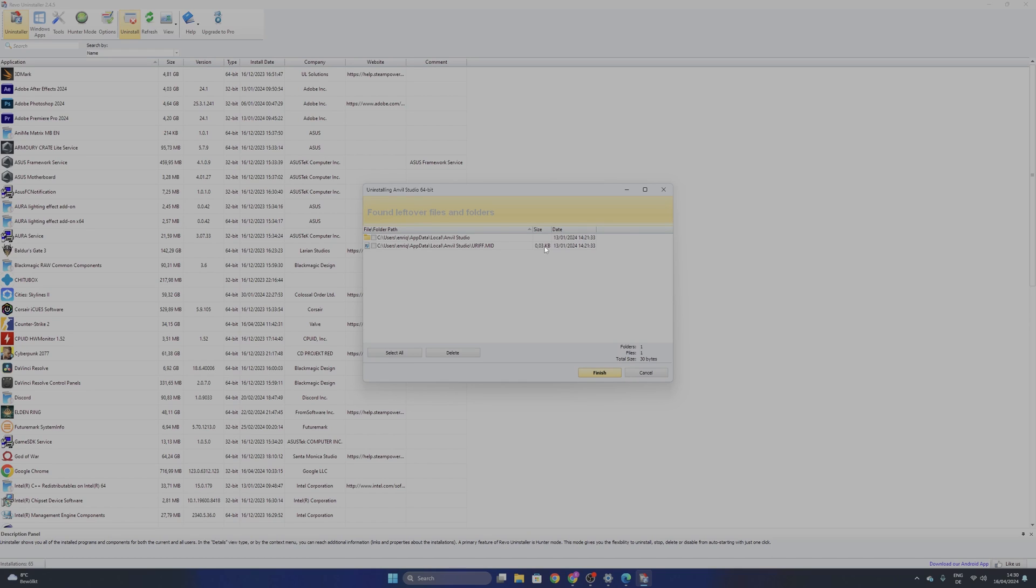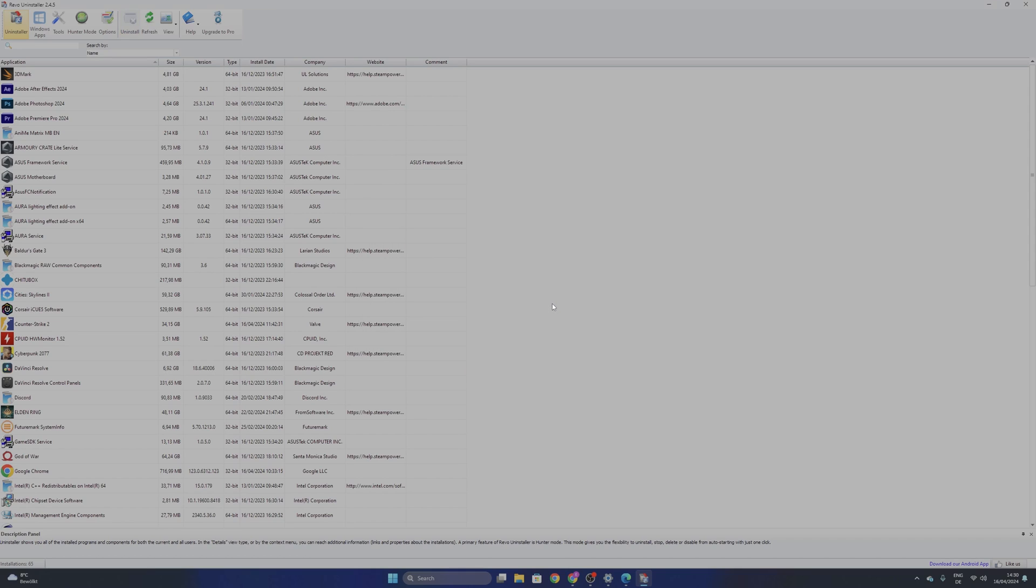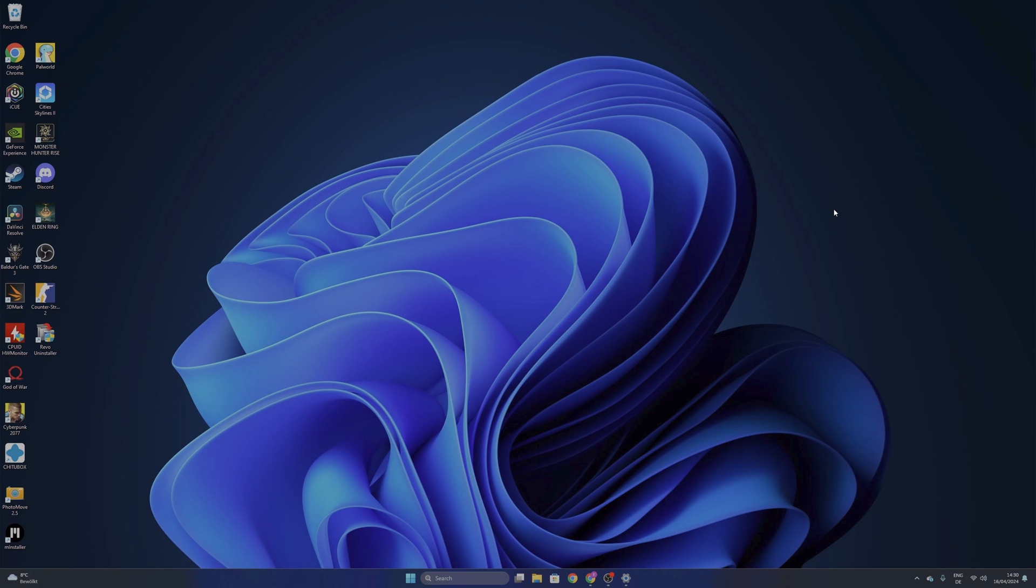And these are the leftover files and folders, but again you don't need to have them in your system. So select all and click delete. Now you completely uninstalled that software finally from your PC. It's not going to slow it down or generate any problems for the future.